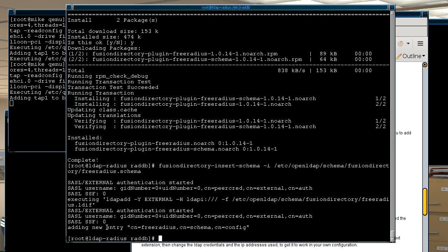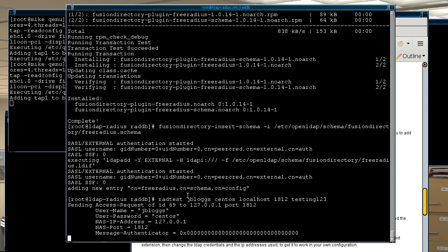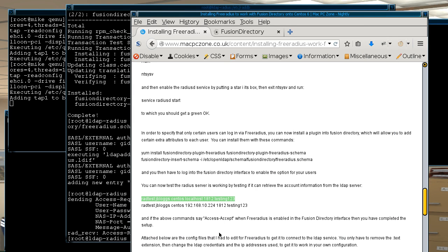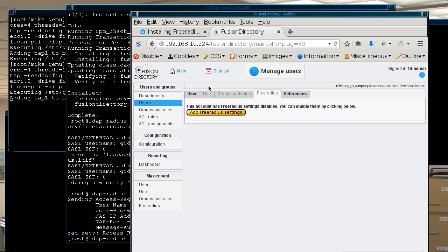From the command line then when we try to run the test it actually comes back with access rejected. So of course it's trying to see if the user was in the local LDAP directory, and of course even though they're there the attributes aren't right. So if we go back in and then add the free radius settings.